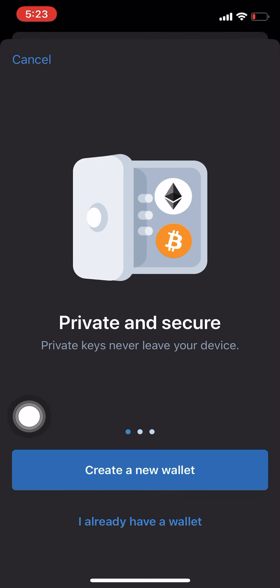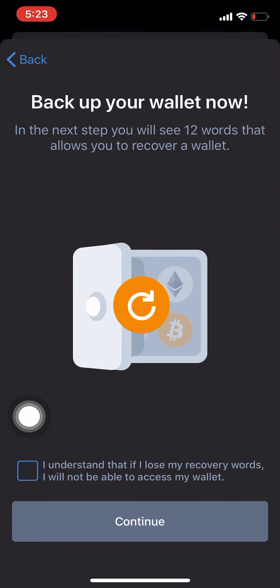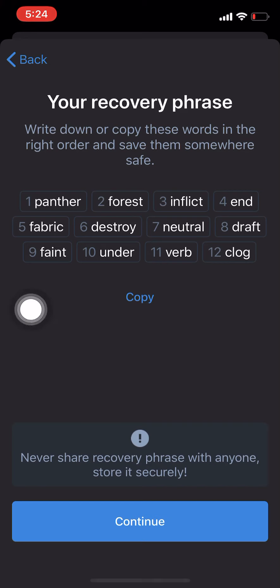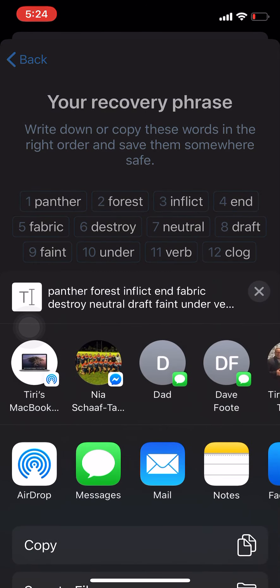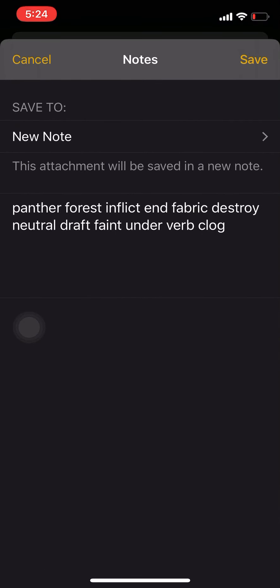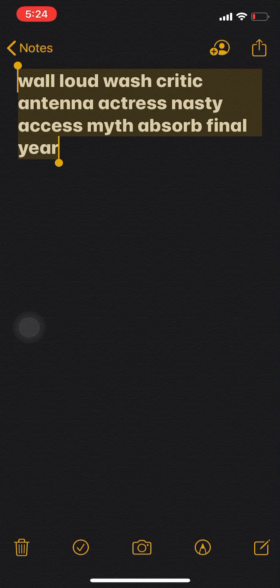I already have it downloaded, so — there we go — Trust Wallet. Now you want to click on 'Create New Wallet', tick the box, and click Continue. Now you want to write this down on a piece of paper or copy it somewhere, but keep it safe, because these 12 words are basically your wallet. If you lose these words, you lose your wallet.